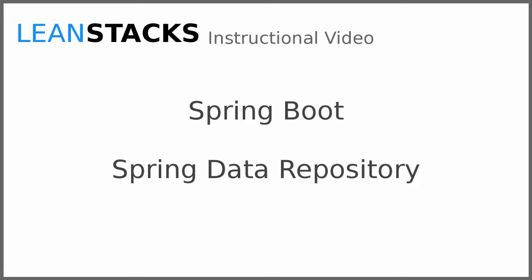I hope that you've enjoyed this video. Subscribe to the LeanStacks YouTube channel to receive updates as new videos are published. As always, you can find more information on LeanStacks.com. Thank you.